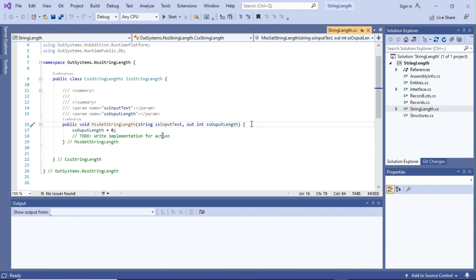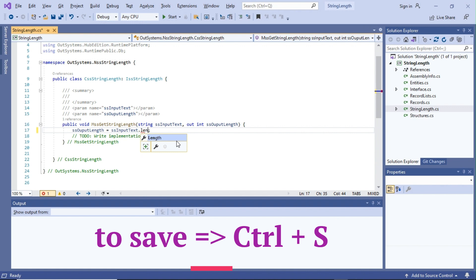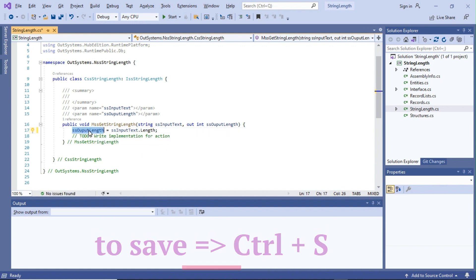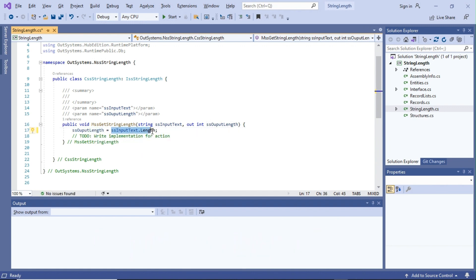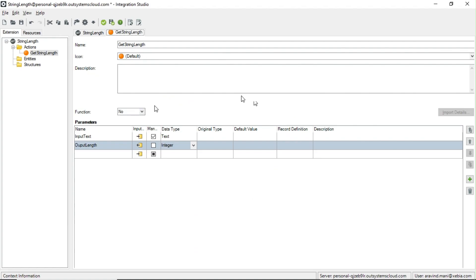The output parameter name is 'OutputLength'. We need to calculate the length of the input text and assign it to this output parameter. Currently the output parameter is assigned to zero, so calling this function returns zero. We define our logic: assign 'ssInput.Length' to the output parameter. Now save it — it is saved. You can minimize Visual Studio and go back to Integration Studio.